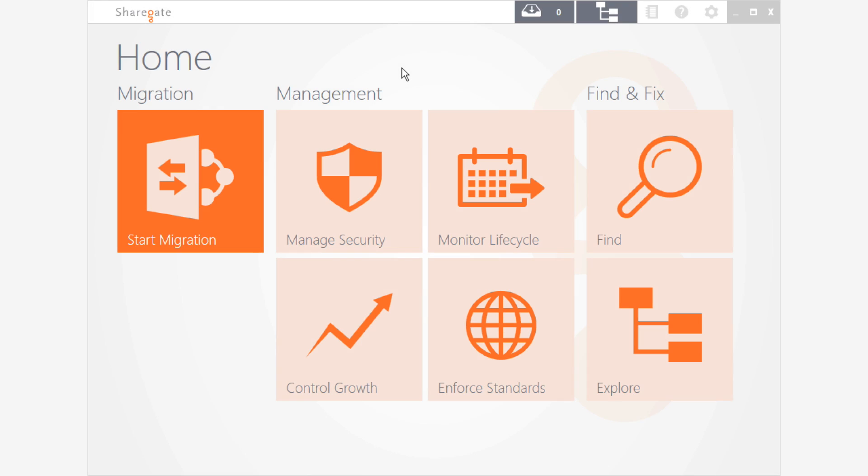ShareGate runs from your desktop, it does not require anything installed on your server. So simply go to the website, click on download, and you'll have it straight on your desktop. Let's check it out.